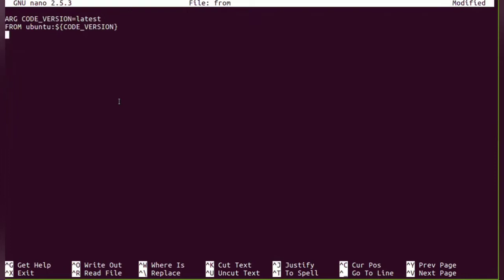So what will happen when you create a Docker image from this particular Dockerfile? It will create an image which is having Ubuntu as a base image.